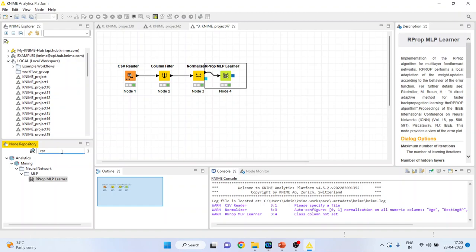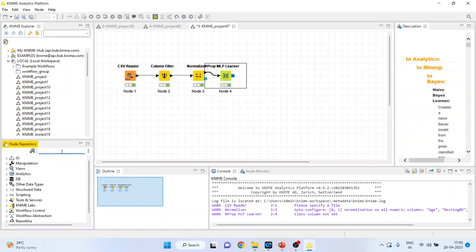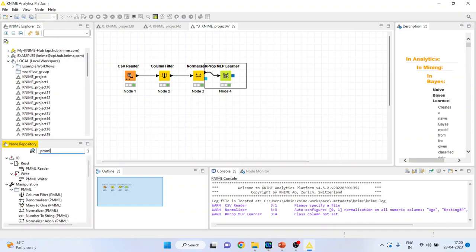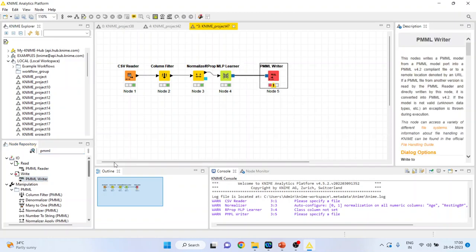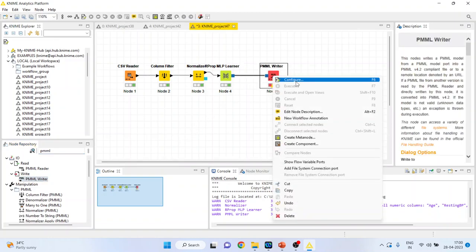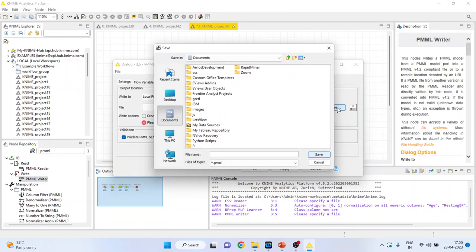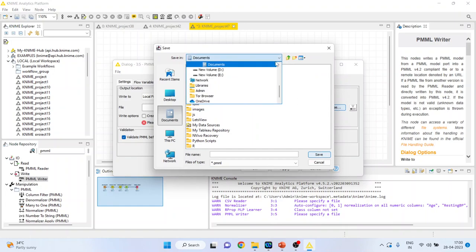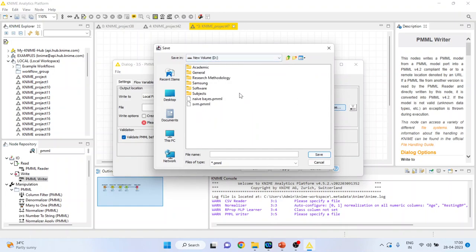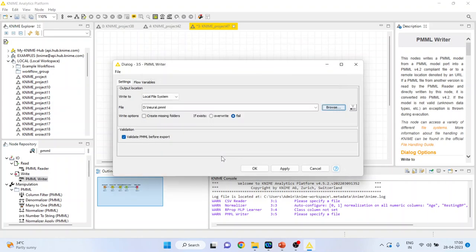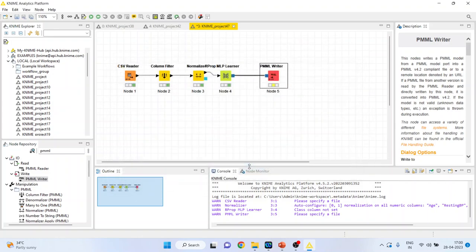Now I will activate the PMML writer. Configure. I will specify where the model has to be saved so that this model can be sent across. So this is a model of neural, so I will just write down neural. Save. Click OK. Right click on it and execute. The model has been saved.